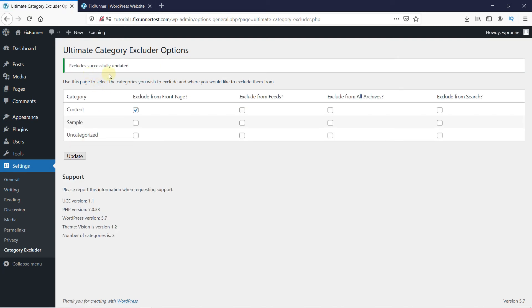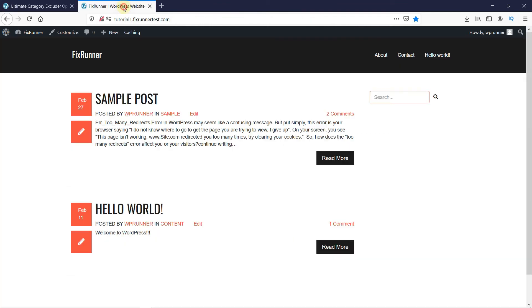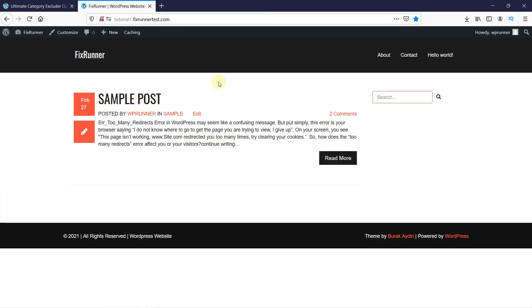Now let's go to the website to see if it worked. I'm just going to reload the page. And as you can see, the post from the content category is not being displayed on the homepage.